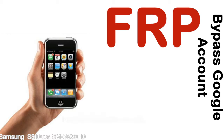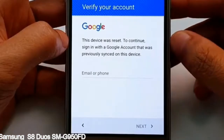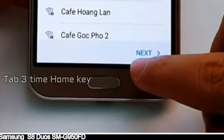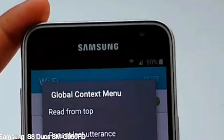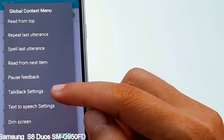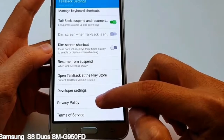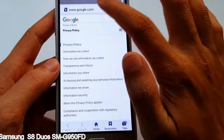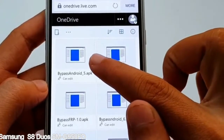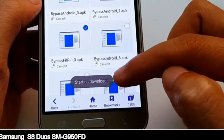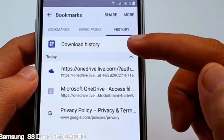Here is a step-by-step guide on how to bypass Google account on your Samsung Galaxy device.